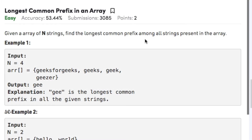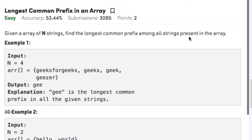Hi guys, welcome back to another video. Today's question on strings is 'Longest Common Prefix in an Array'. Given an array of N strings, find the longest common prefix among all strings present in the array. In case there is no common prefix among the strings, we need to return minus one.